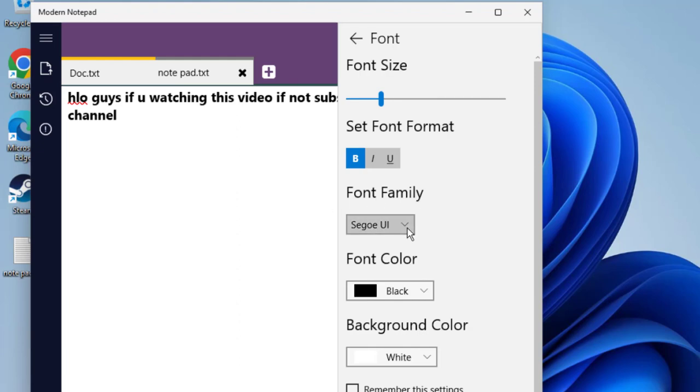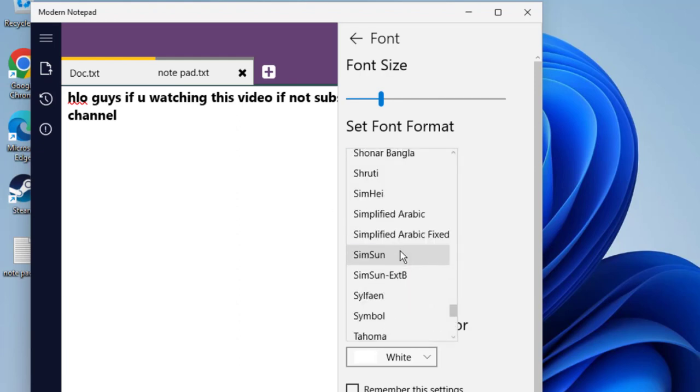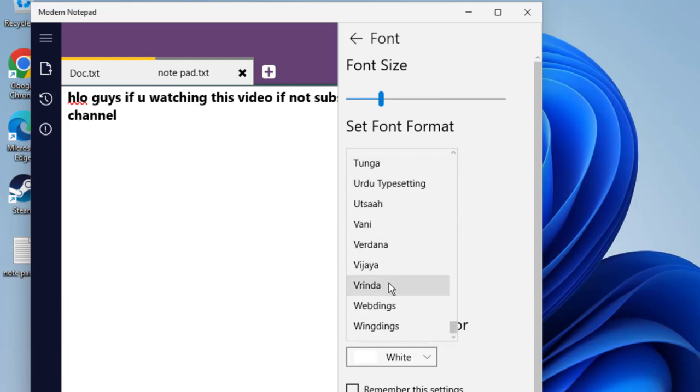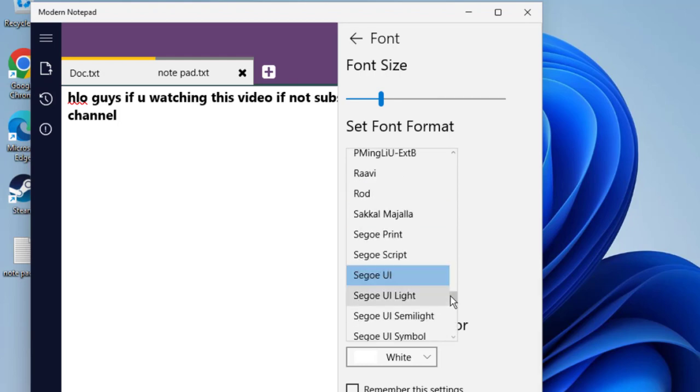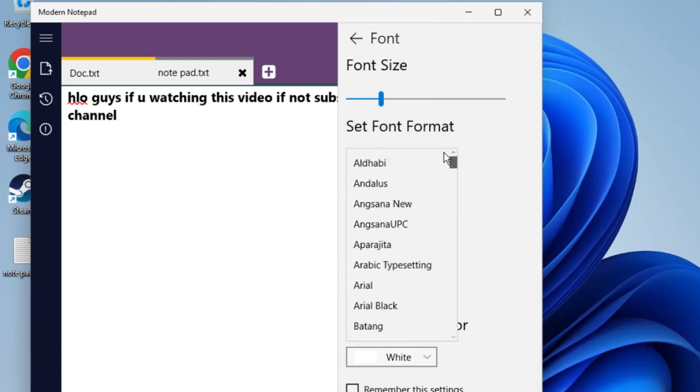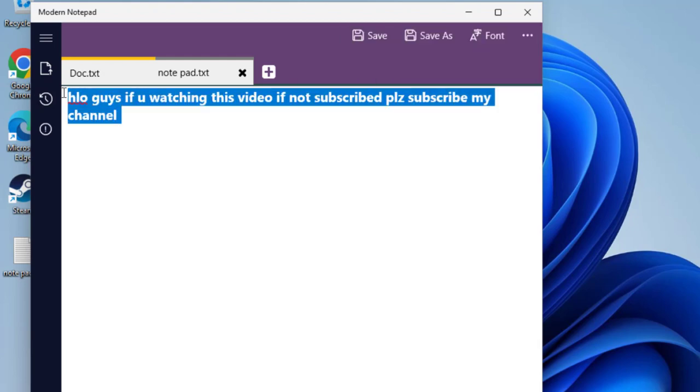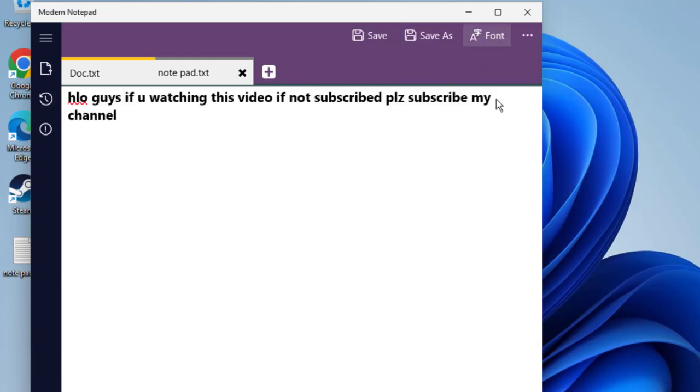Select like this. You can change like this. You can also change the font color.